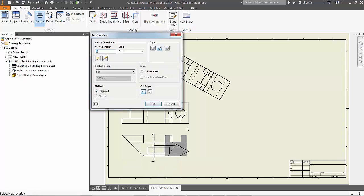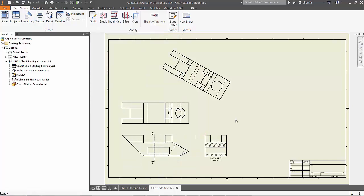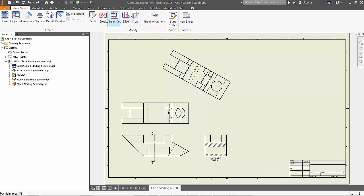By left clicking and dragging on the line that you just created, you can automatically update the section that you will be displaying. A quick control Z will return the section view to the original look.